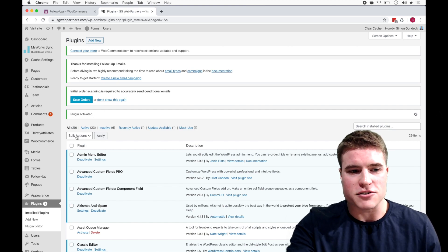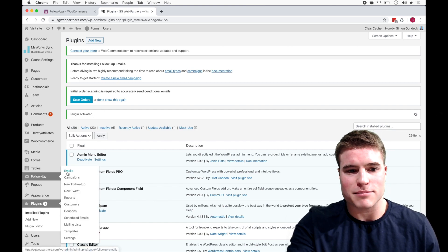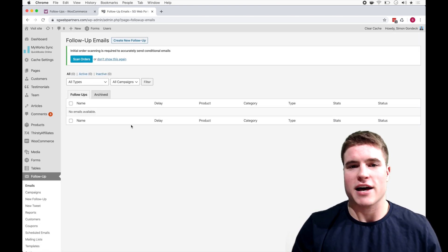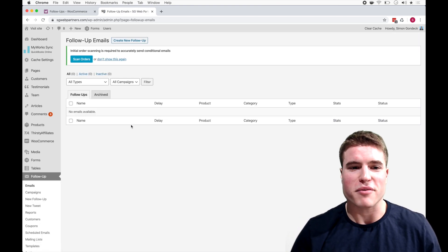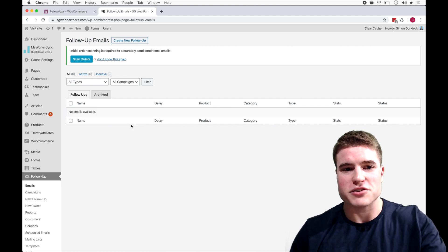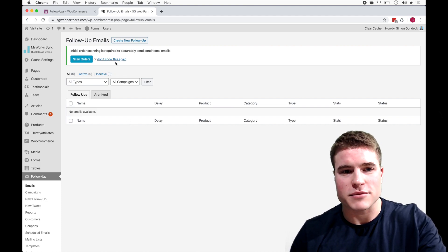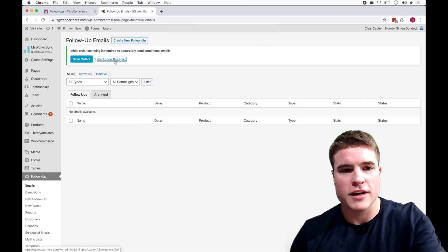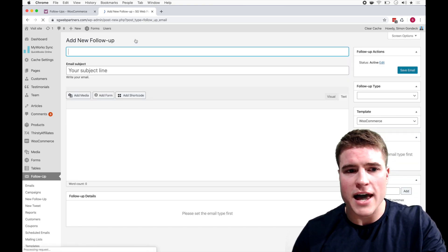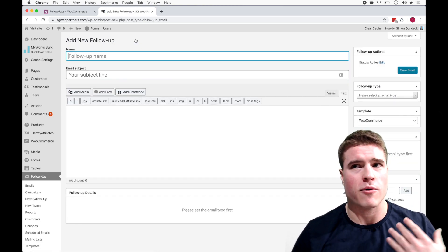Cool, cool. So they have this option right away, like scan orders, you can do that if you would like. I usually just come right to Follow-Up and click Emails. I do not have any follow-ups created because I just got this plugin obviously. So I'm just going to say don't show this again and I'm just going to create a new follow-up.